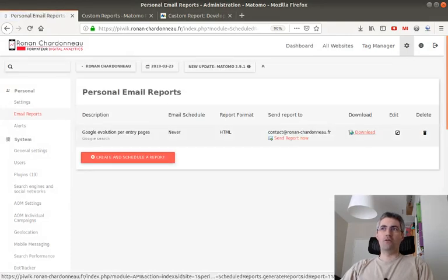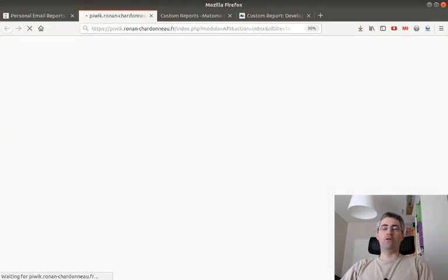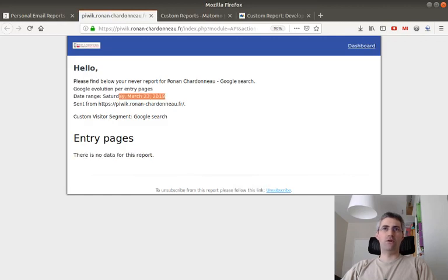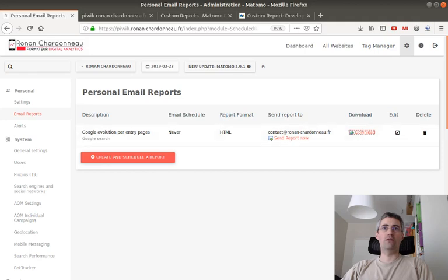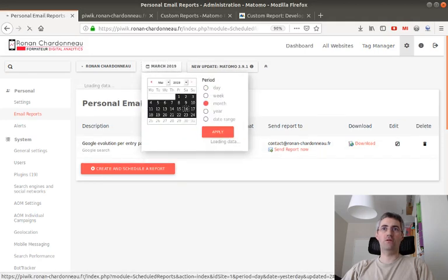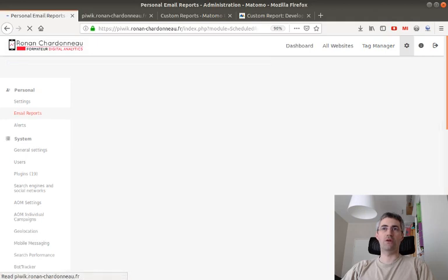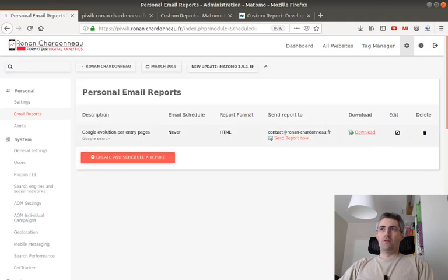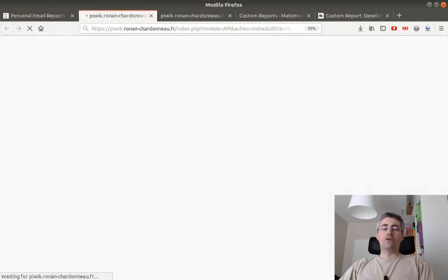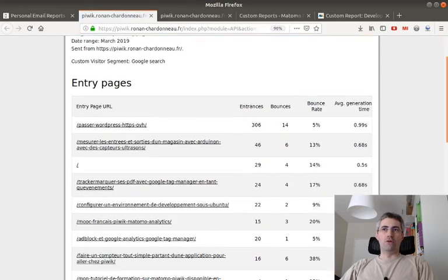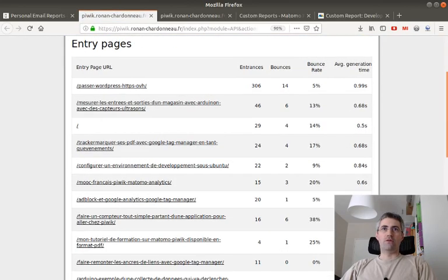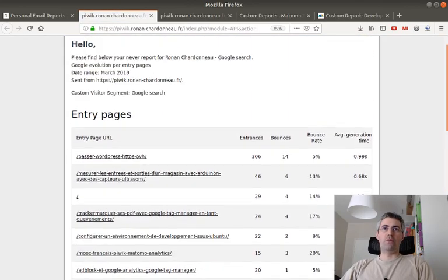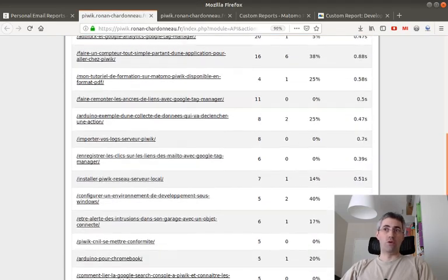So here, if you click on download, it will generate you the page. In my case, there's no data for this given report because it's linked with the date that you are looking at. But if you just pick the month date and that you go over here, then if you click on download, you will get the evolution that you wanted. You will get exactly all the different pages that you wanted.